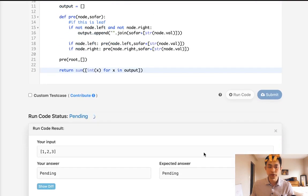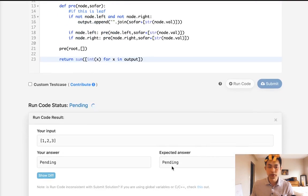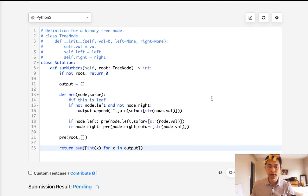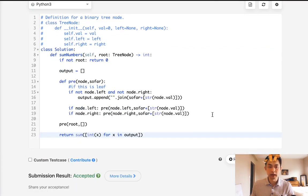So let's make sure this works. This should return 25. It does. Submit that. And accepted.